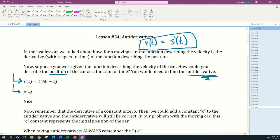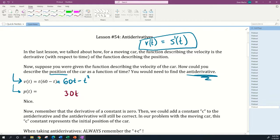Let me rewrite and distribute: I get 60t minus t². For each of these terms, think about what possible term, if you took the derivative, would give you that result. For example, what gives you 60t when differentiated? I would think 30t² could be the antiderivative, because if you take the derivative of 30t², the exponent 2 comes out front, giving 60t.